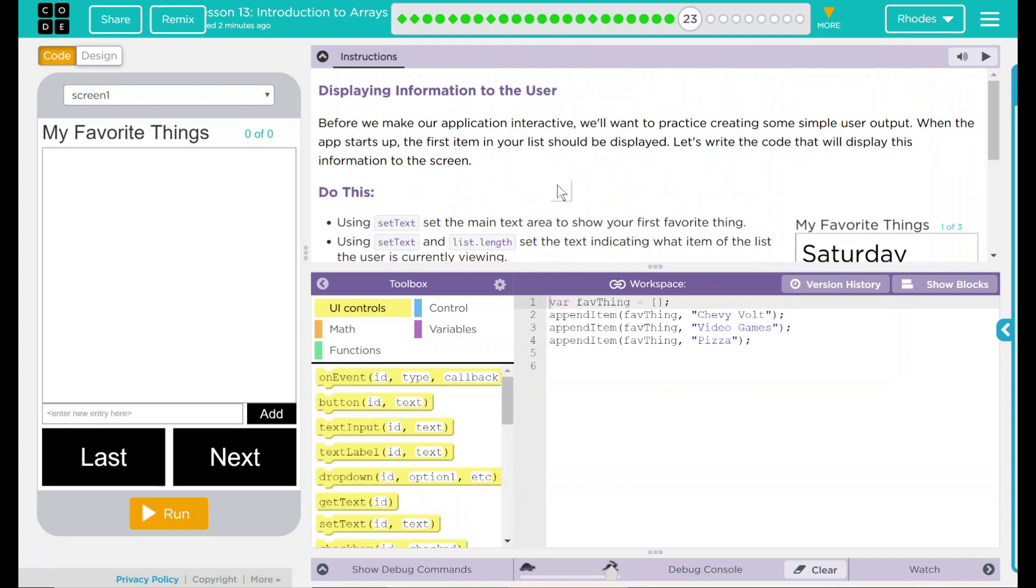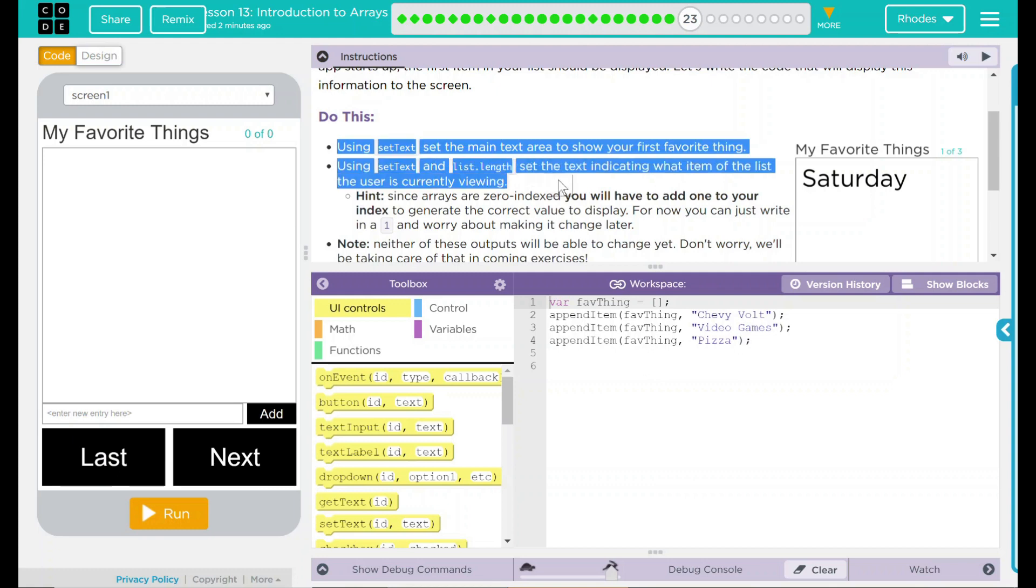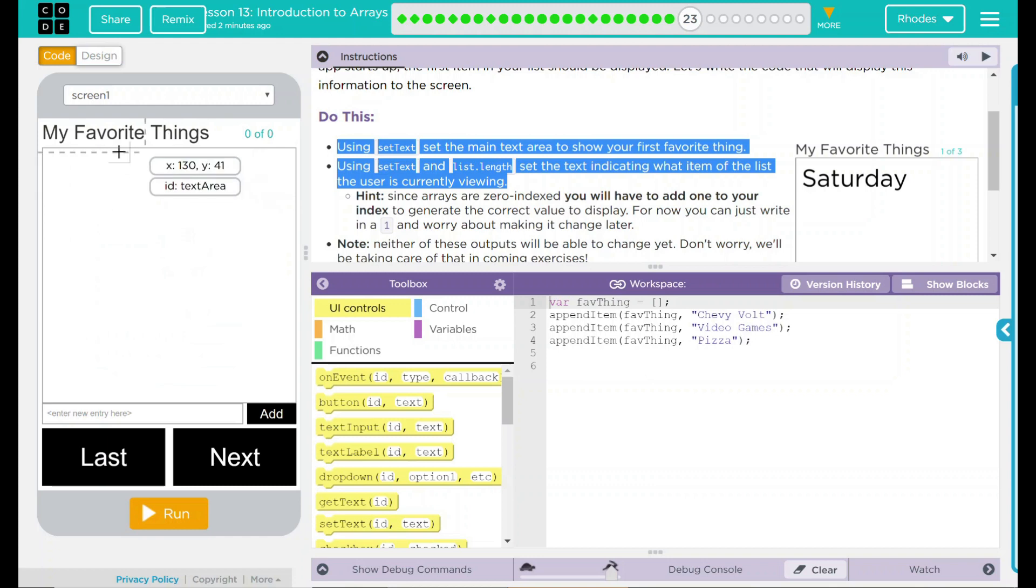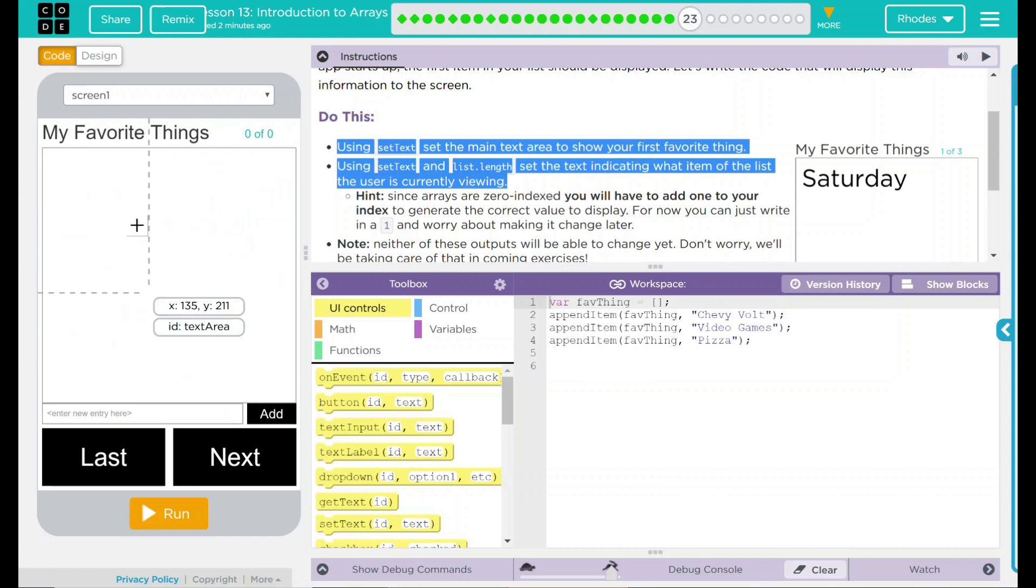Well, that sounds pretty fun. Our two big to-dos are using the setText feature. And what we want to do, we want the text in here to set to whatever your favorite thing is. So we have to write some setText in there.